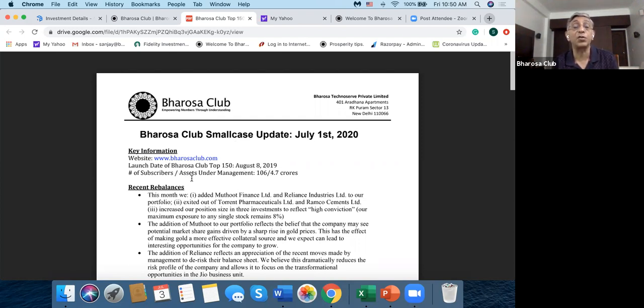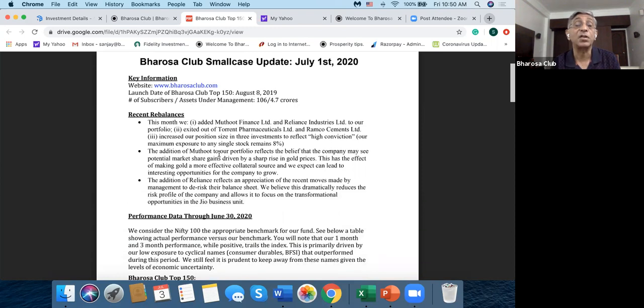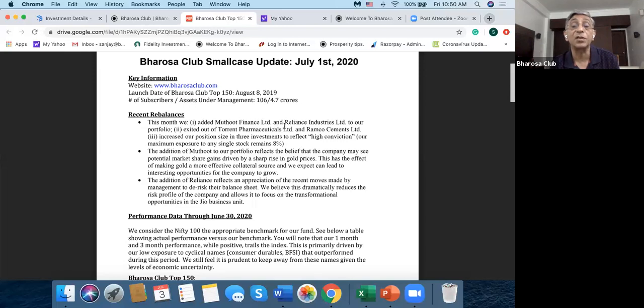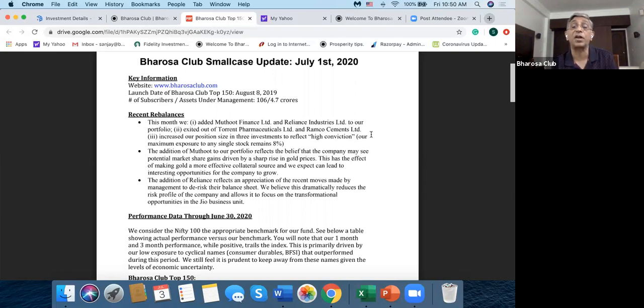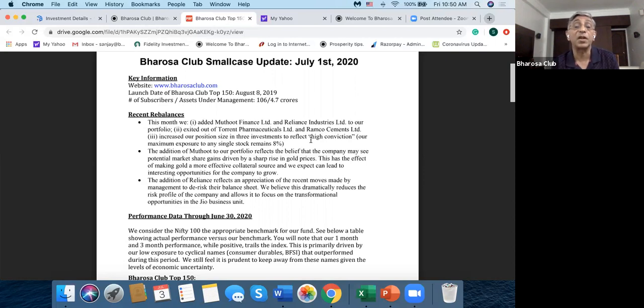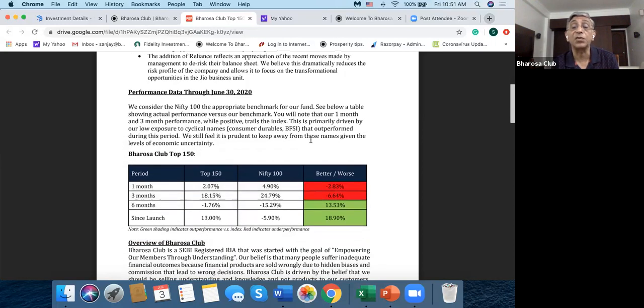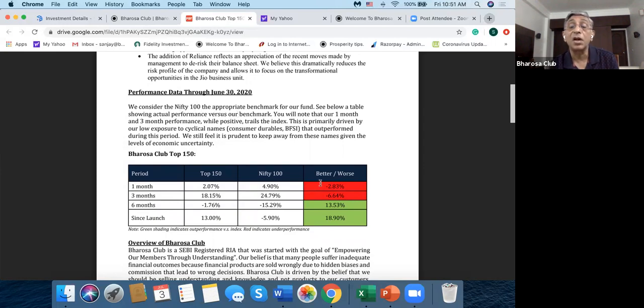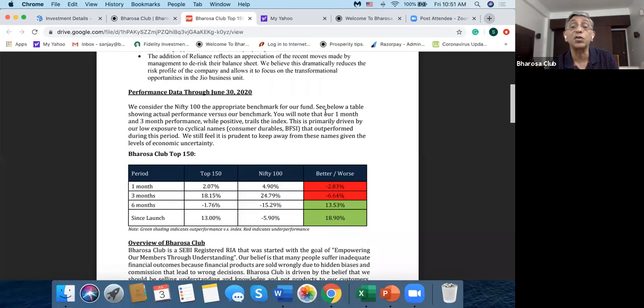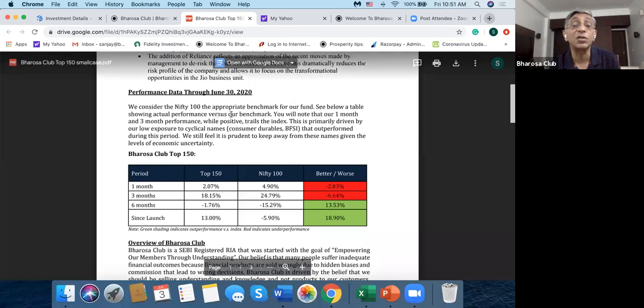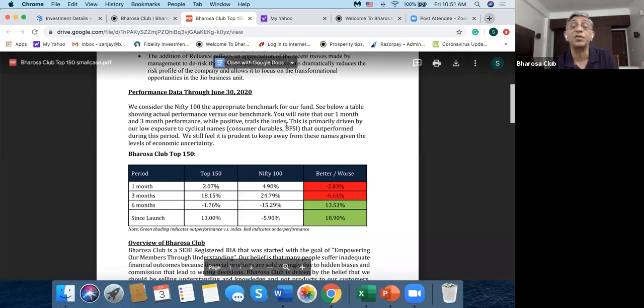And this gives you the key information. Now Bharosa has chosen to let you know the number of subscribers and what are the assets under management. Then it tells you what the recent balances are. So we added Muthoot Finance and Reliance Industries, and we exited out of Torrent Pharmaceuticals and Ramco Cements. We increased our position size of three investments to reflect high conviction. Our maximum exposure to any single stock remains 8%.